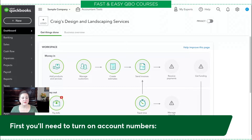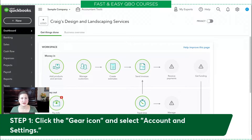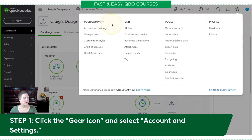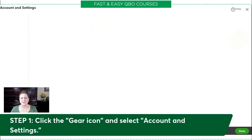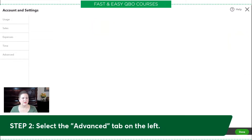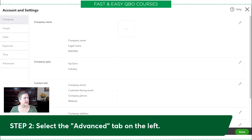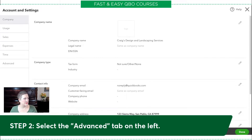The first thing we have to do is turn on account numbers. We do that under the gear icon in Account and Settings. So I'm going to click my gear right here, select Account and Settings, and then once I'm in there, I'm going to select the Advanced tab, which is right here.